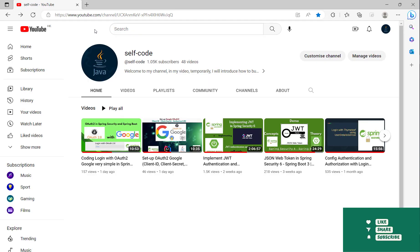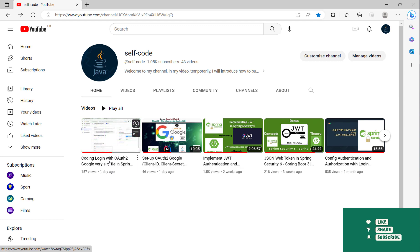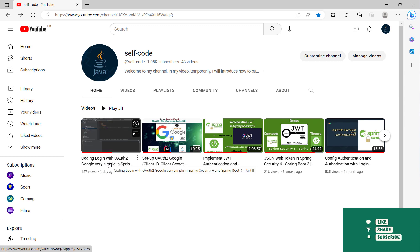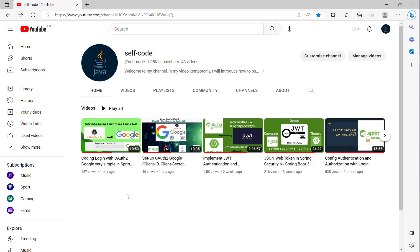Hi guys, welcome back to my channel. I'm Sakot. In this video I will show you how to do coding the login with Google, and now we will move on to the next feature, which is how to log in with OAuth2 with Facebook.